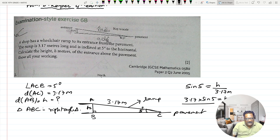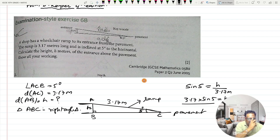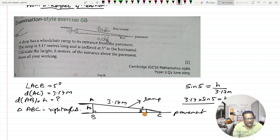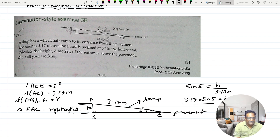So this is the answer for the first question. You have found out the height of the shop from the pavement, which is h, and the answer is 0.28 meters. That was the first question as a starter.